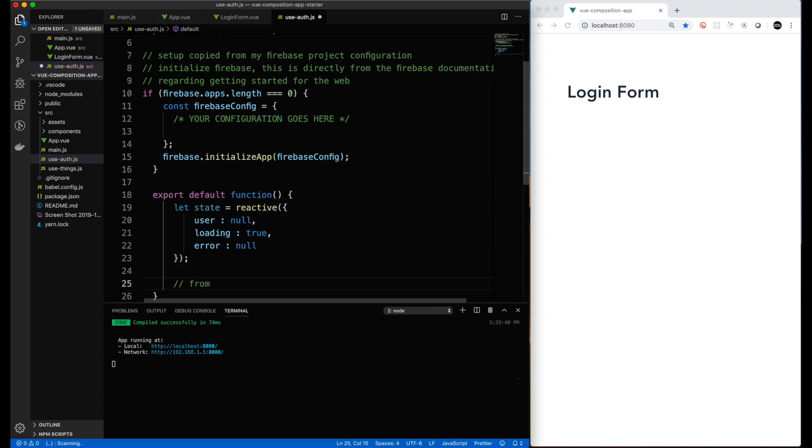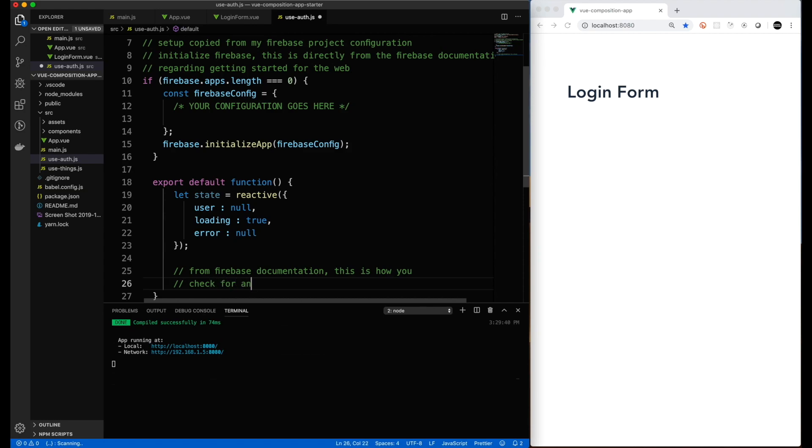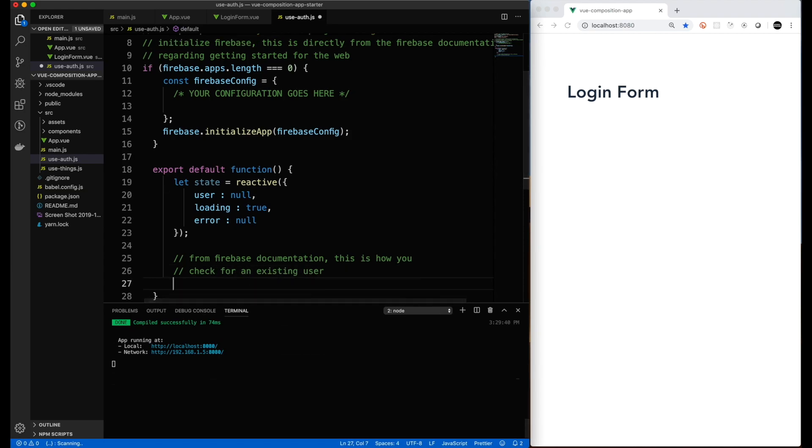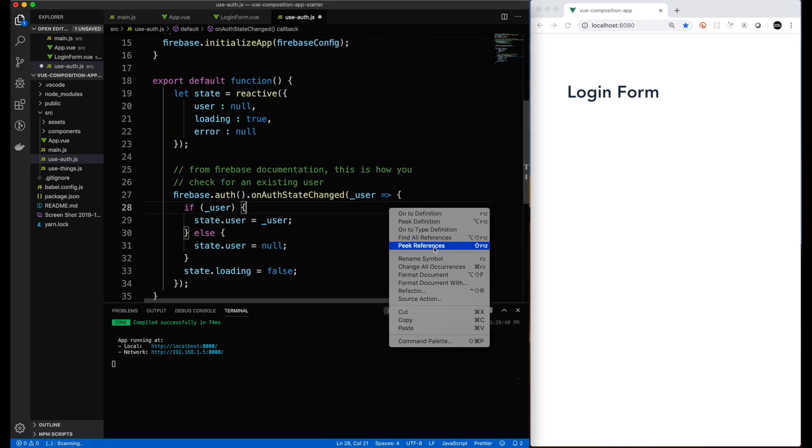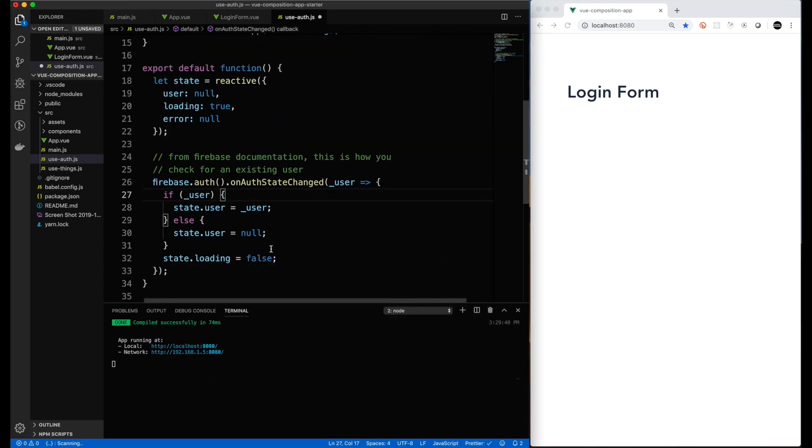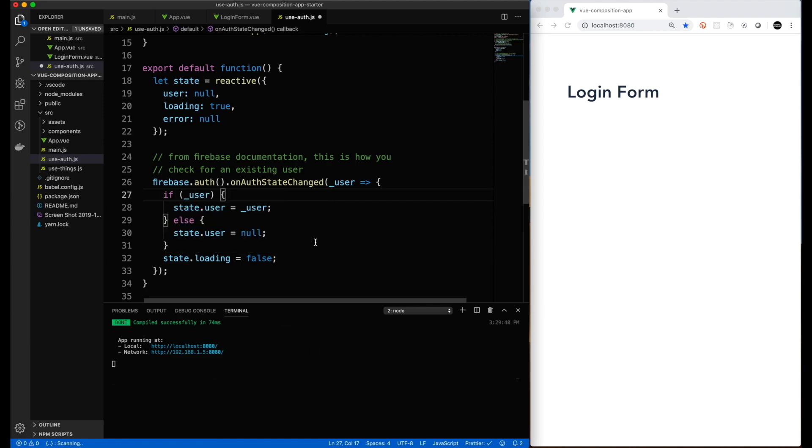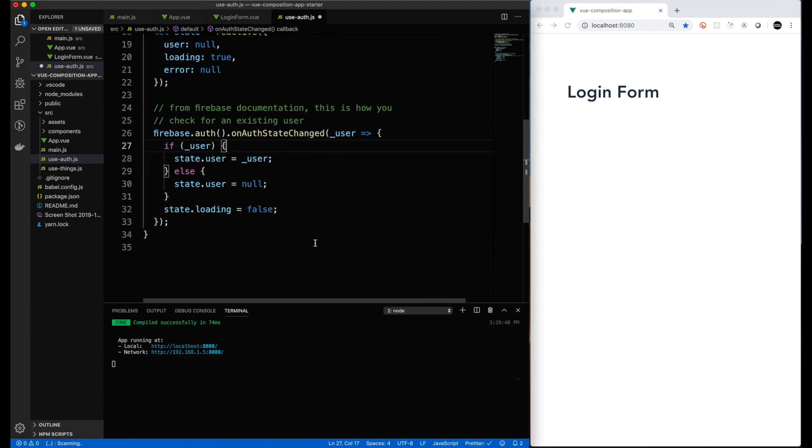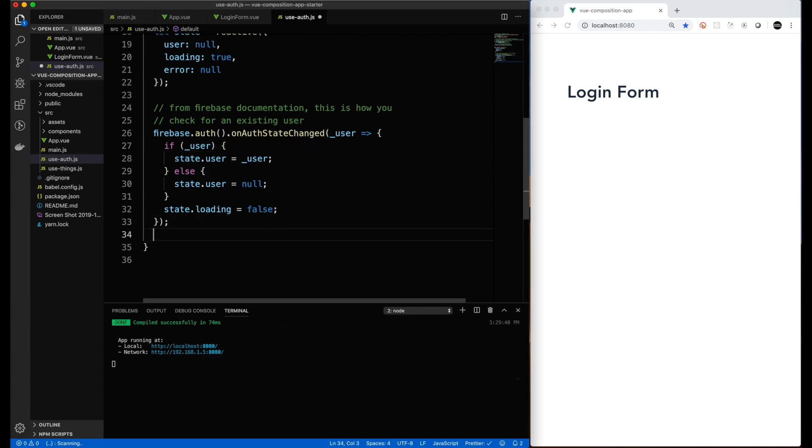Next, we will make the Firebase call. This is pretty straightforward. Once you can also find a blog post where there's links to all the functions that I'm using. So we'll just paste the function in. It's the onAuthStateChange. If we get a user, we set the state to the user. If we don't get a user, we set it to null. And then when we're all done, we set loading back to false.